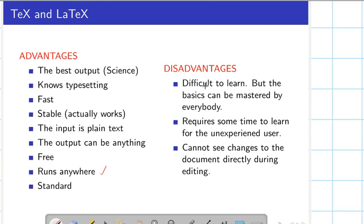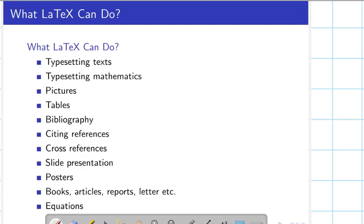We cannot see changes in the document directly — we have to compile the document and then see the output. LaTeX can do so many things. Even the presentation I'm showing here was made in LaTeX. It can handle pictures, tables, bibliography, citing references, cross references, and it is also used to make presentations, posters, books, articles, reports, and letters. We can write equations in a very beautiful manner.